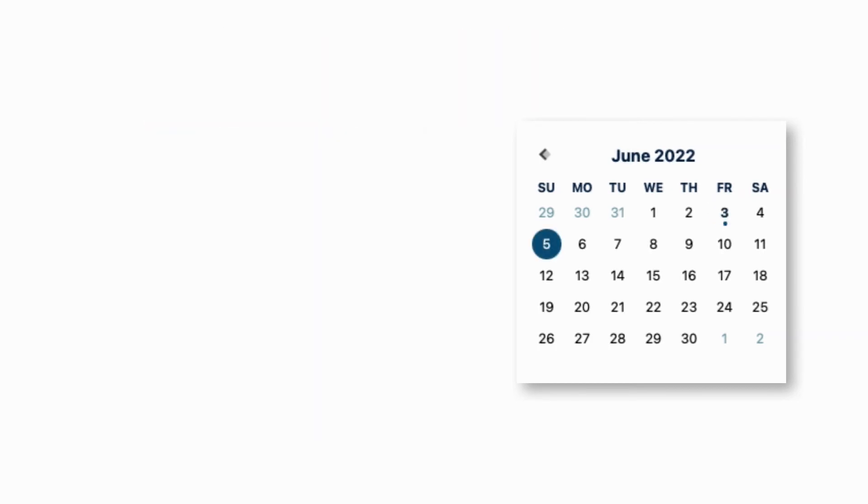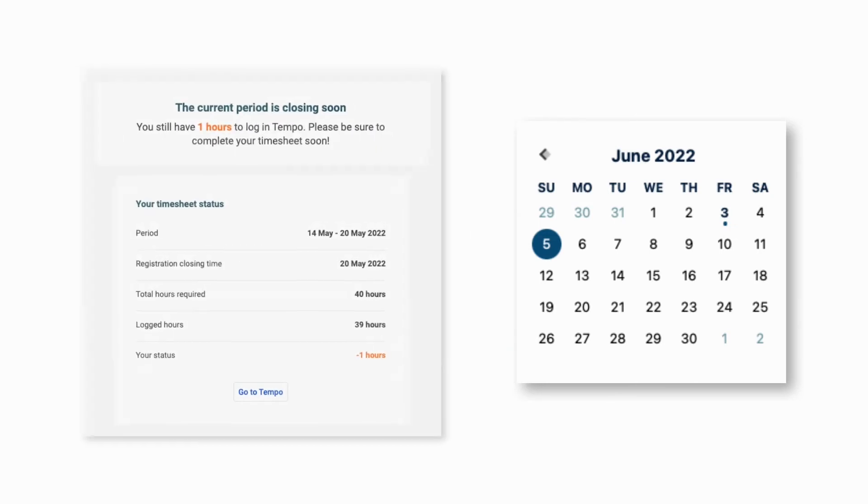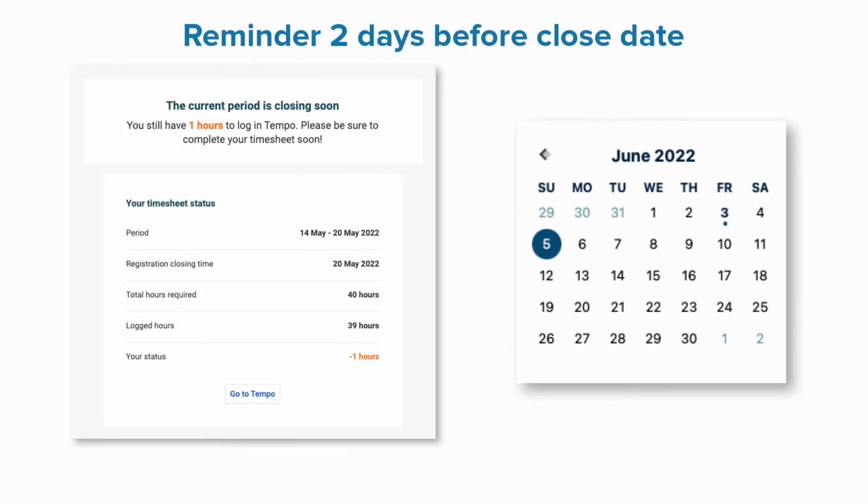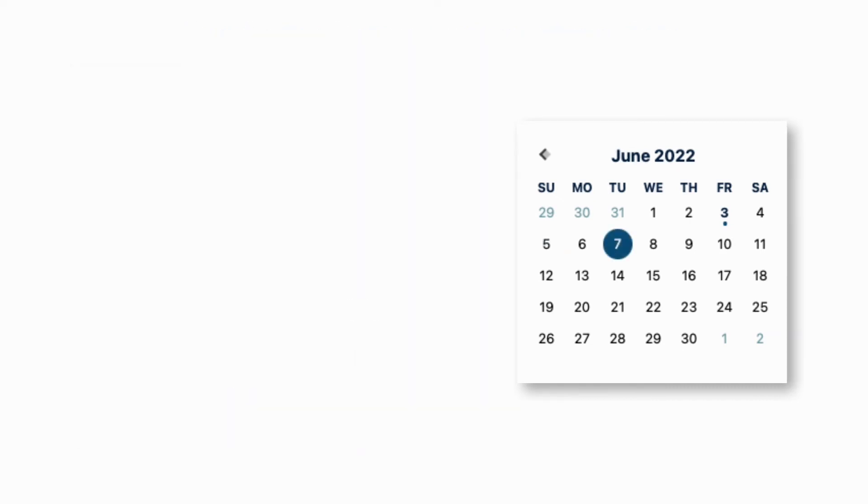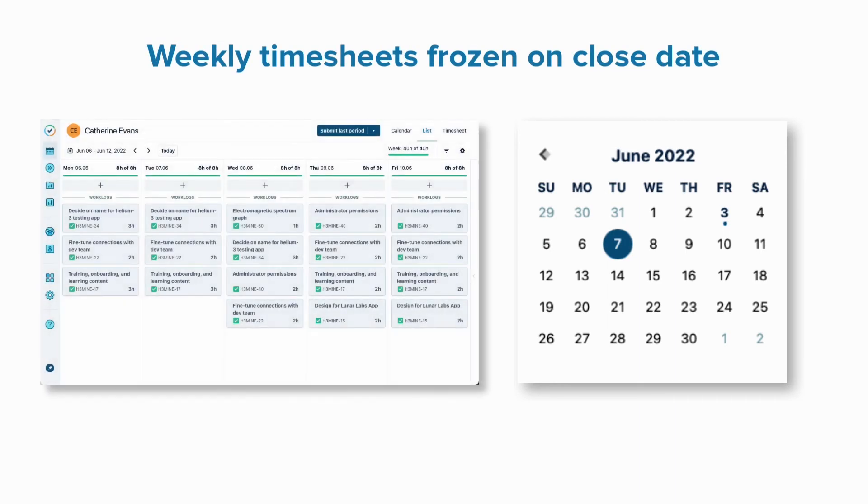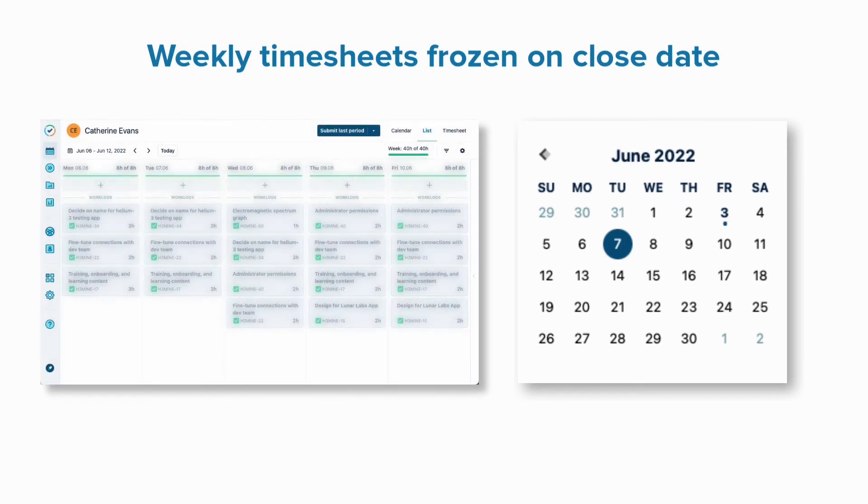On Sunday at midnight, two days before the close date, the scheduler automatically sends out another email reminder only to those who haven't completed their timesheets from the previous week. On Tuesday at midnight, which is the close date for the weekly timesheet, the scheduler automatically freezes the timesheets so that no more time can be logged for the previous week.